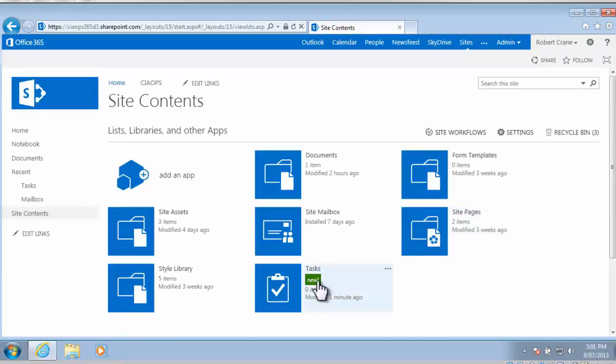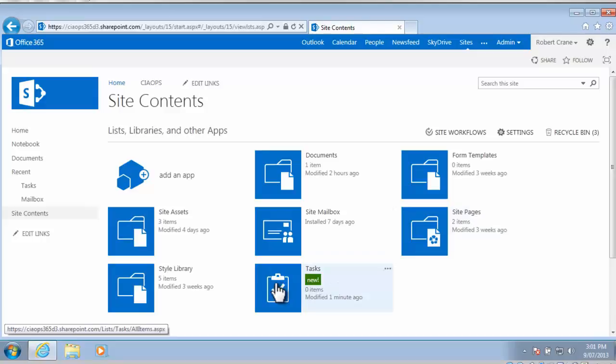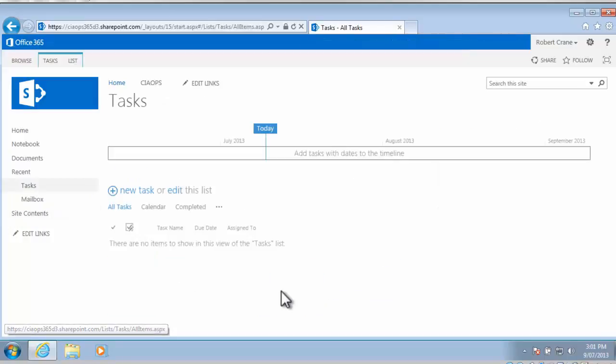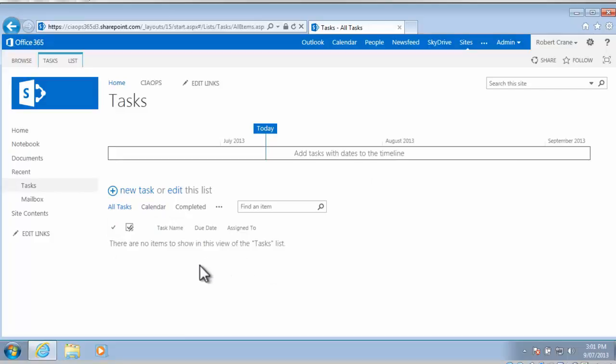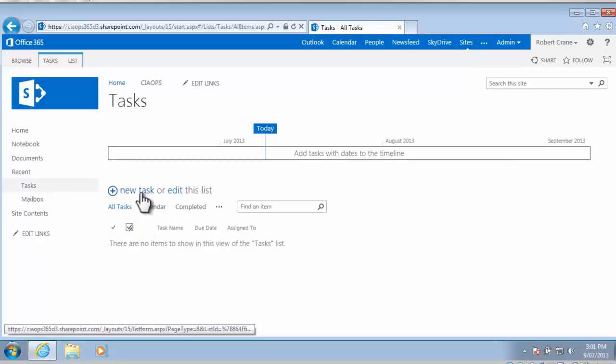So now that it's created, you'll see that I have the tasks listed under the site contents, and it also appears on the quick launch menu on the left-hand side. Let me select tasks to go into that area, and you'll see that tasks involves a timeline at the top here, and then a list of tasks underneath. At the moment that list is empty.